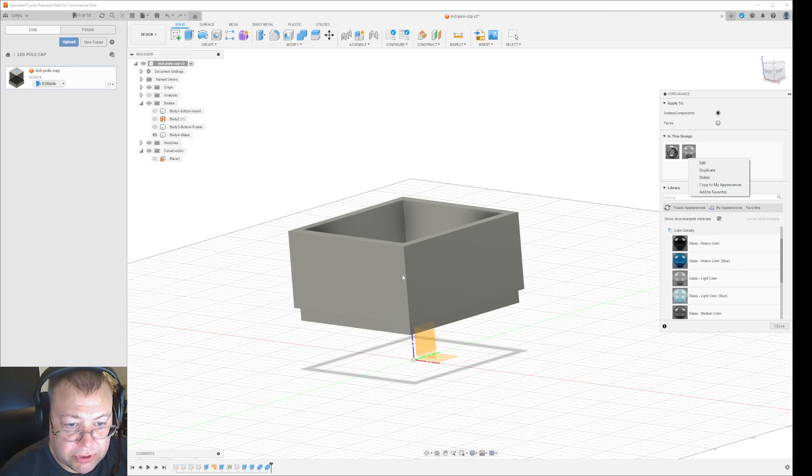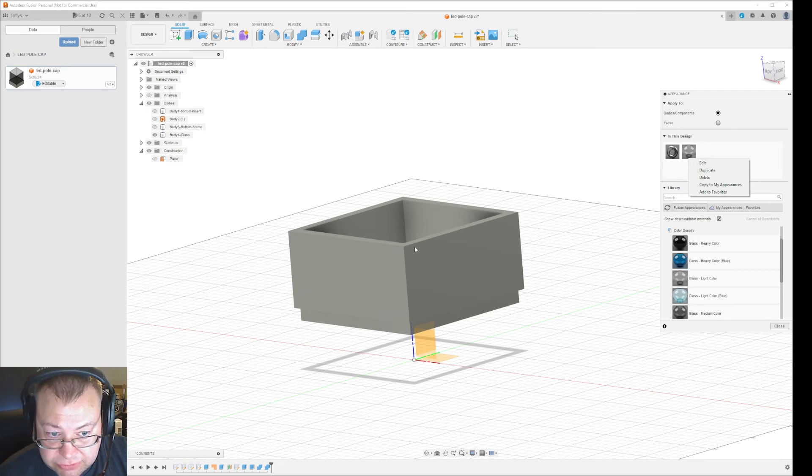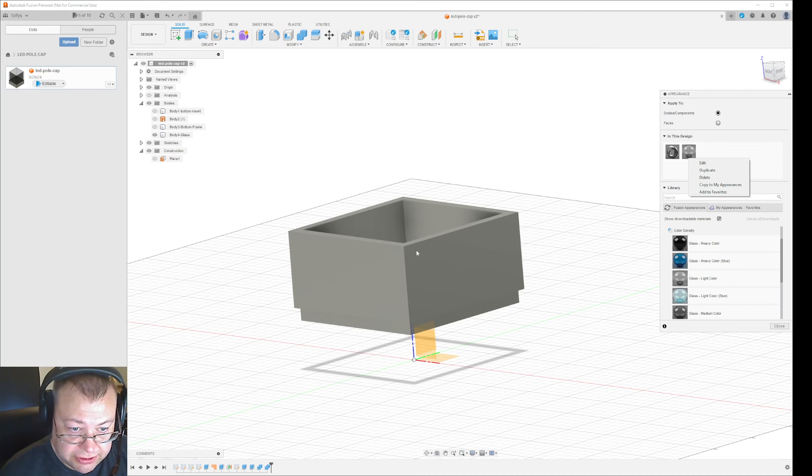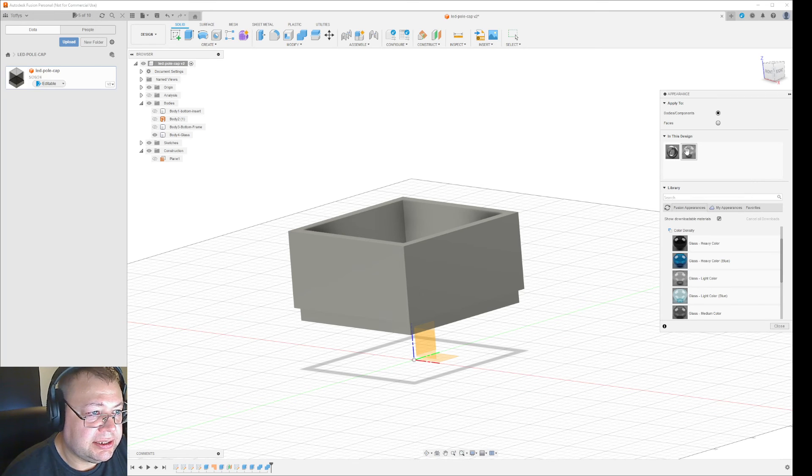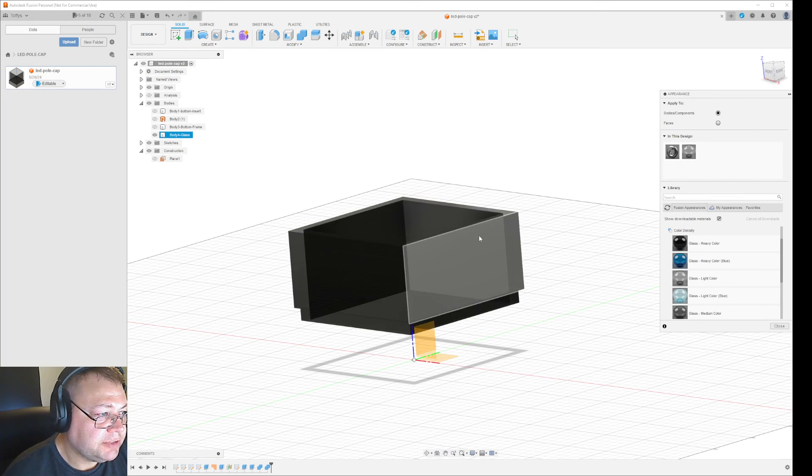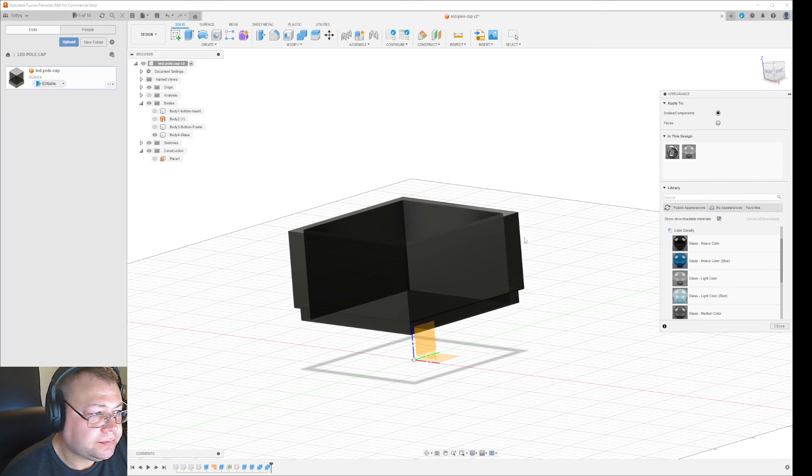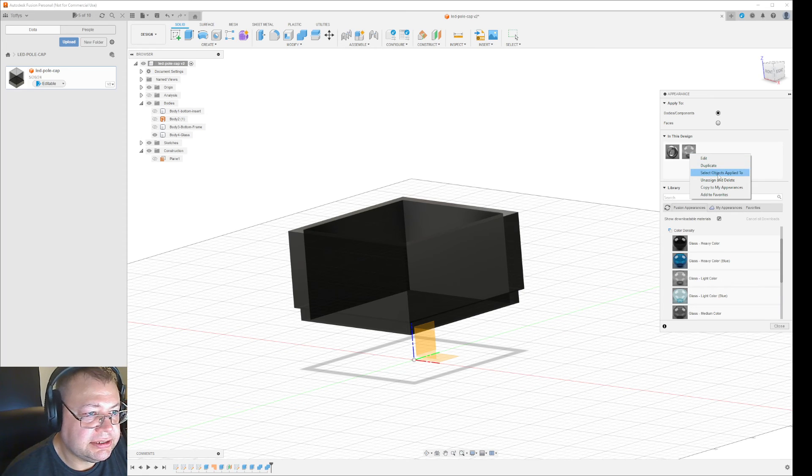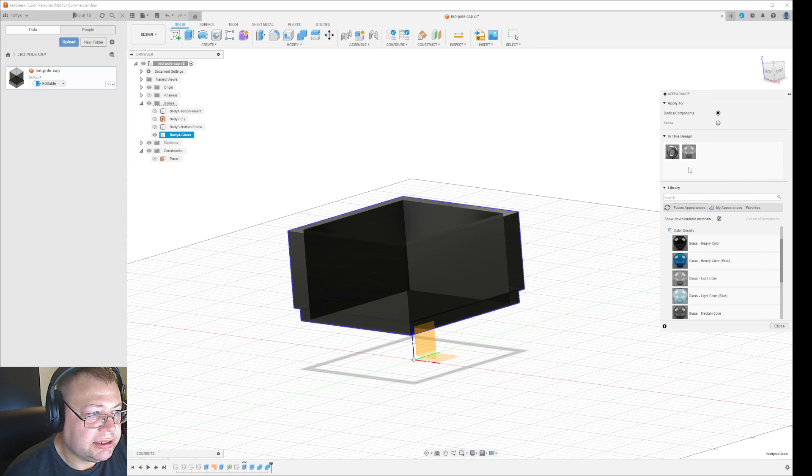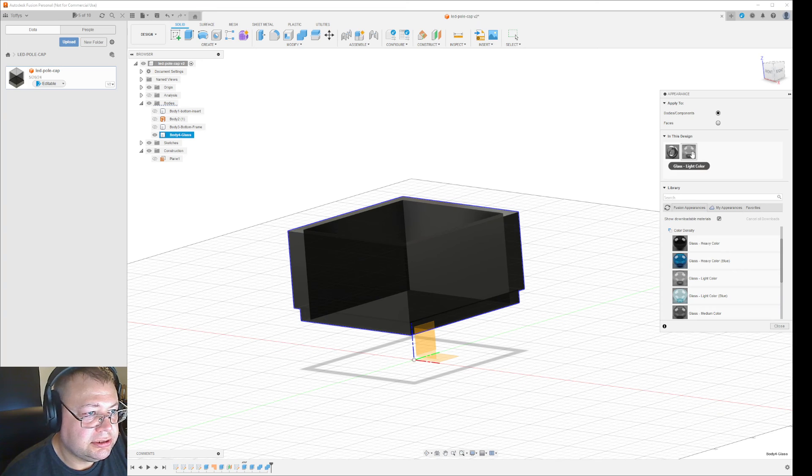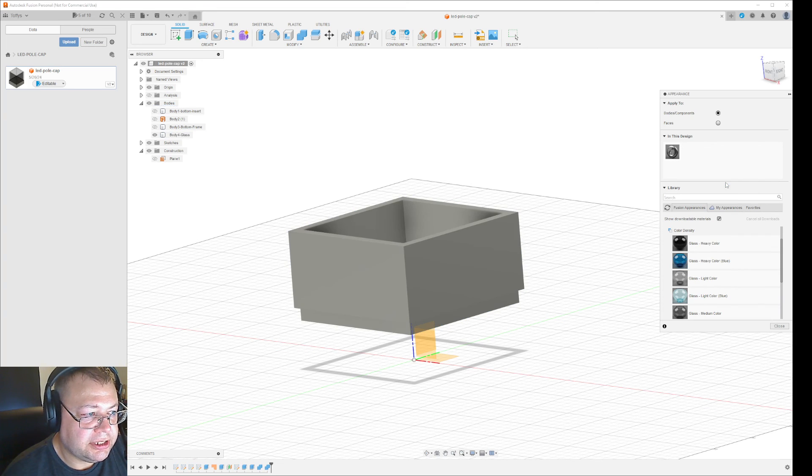But if you want to remove the color from the object permanently, right-click, select 'objects applied to,' and then unassign and delete.